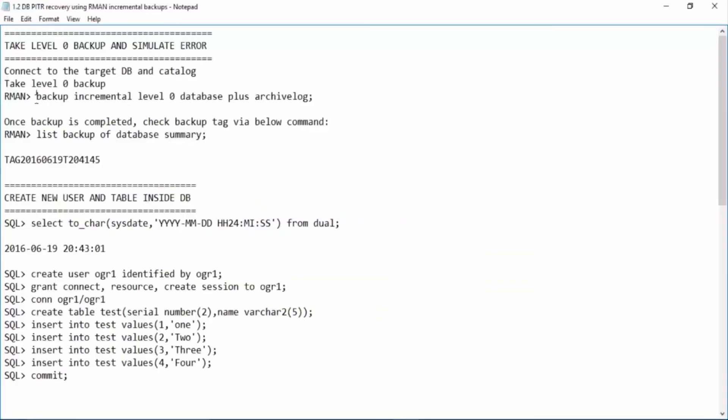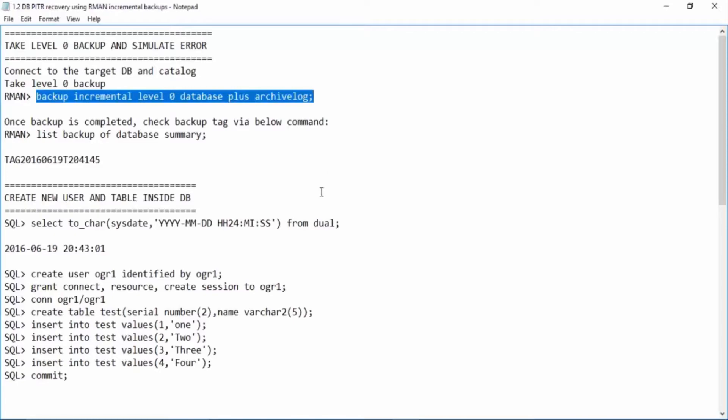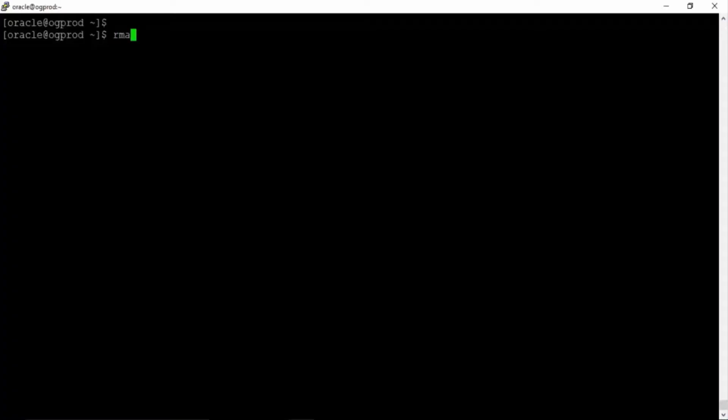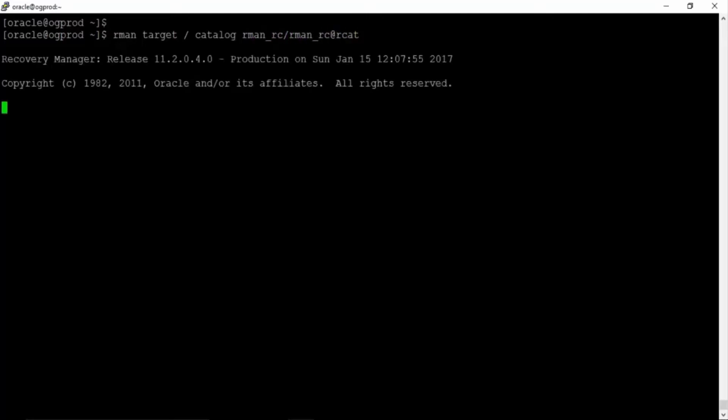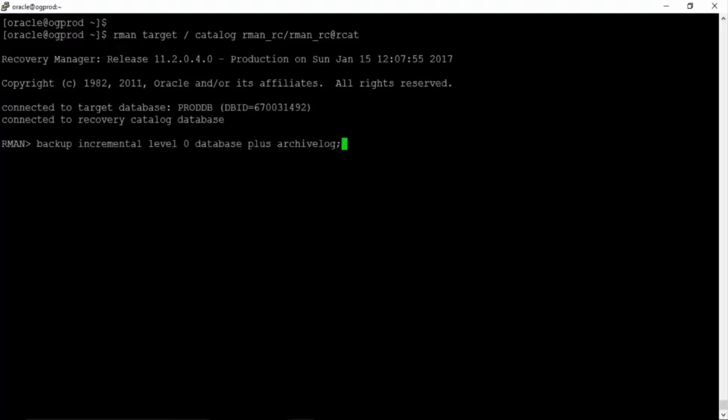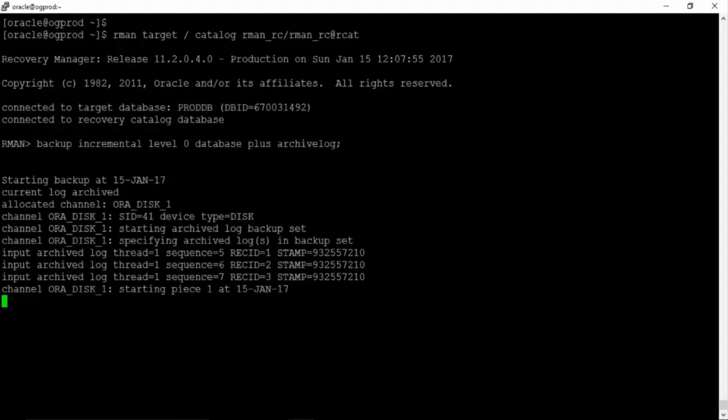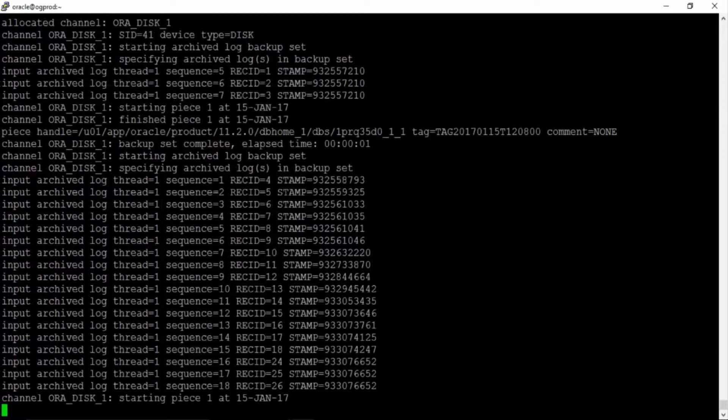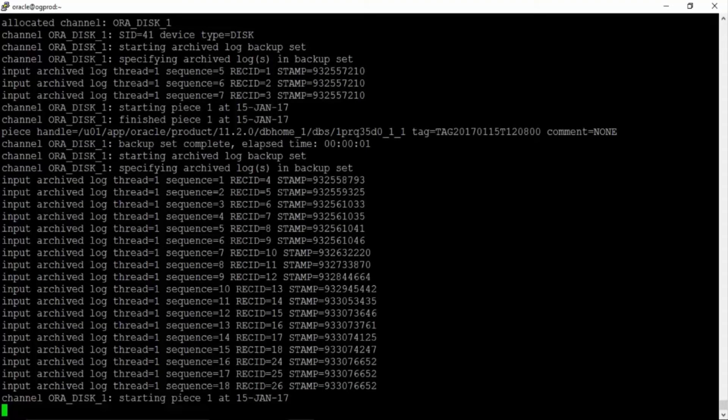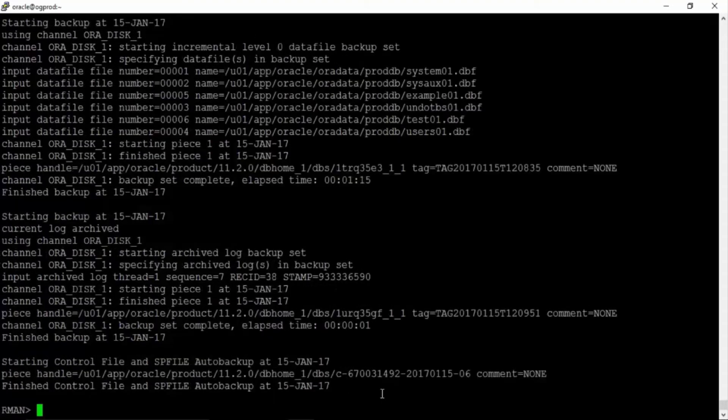Let us take a backup level 0, rman target slash catalog, rman rc at the rate rcat. Now we are taking a level 0 backup of the database. As I said before every activity it's good to take a backup. Okay great, so backup is completed.